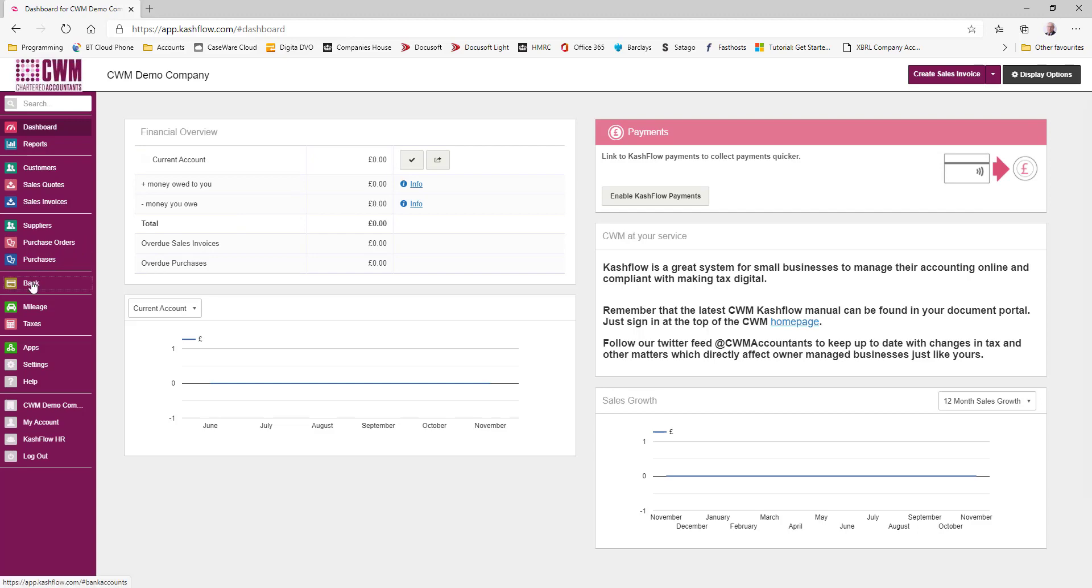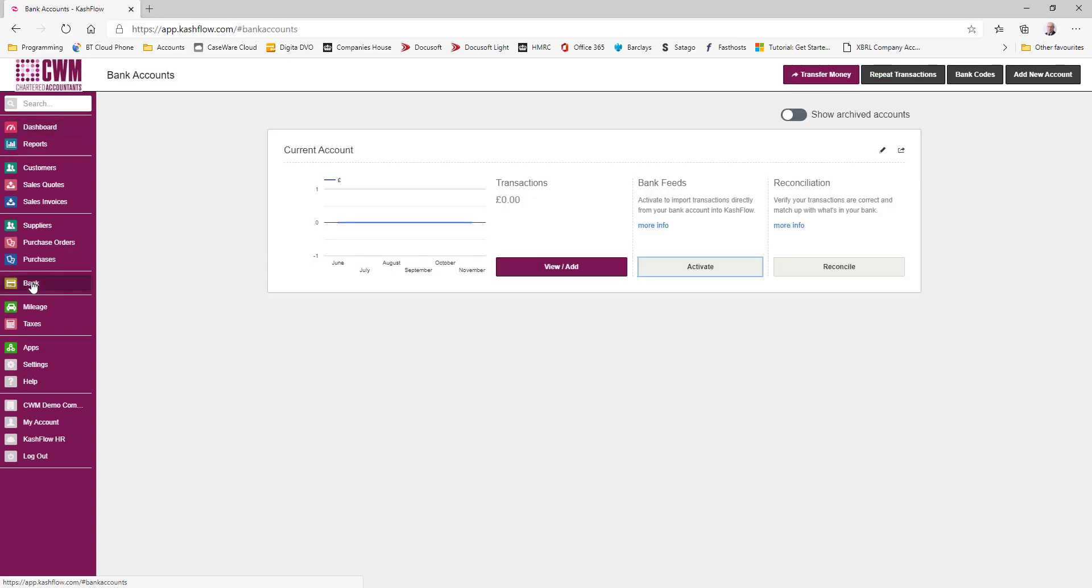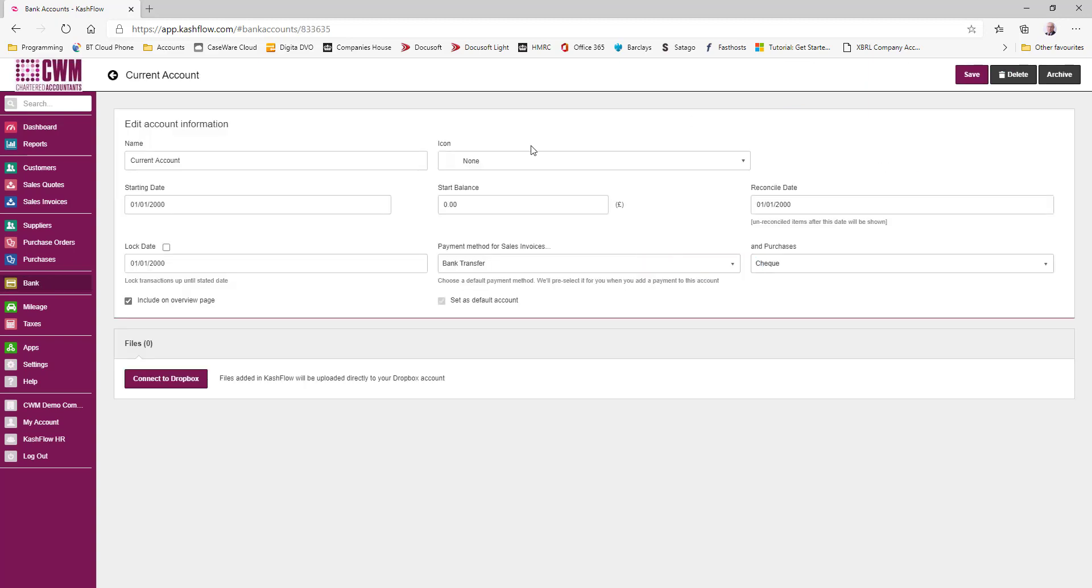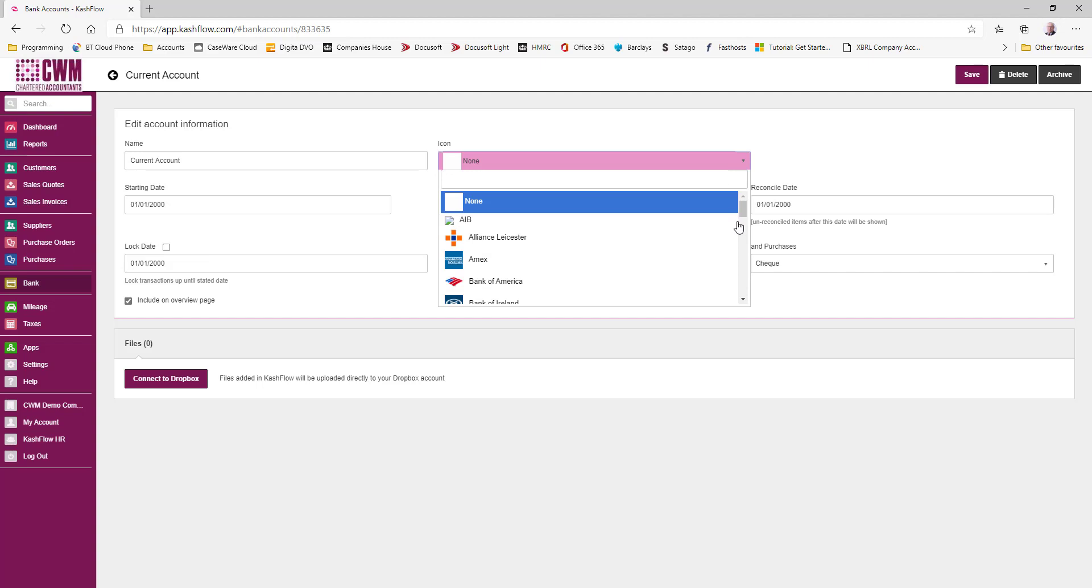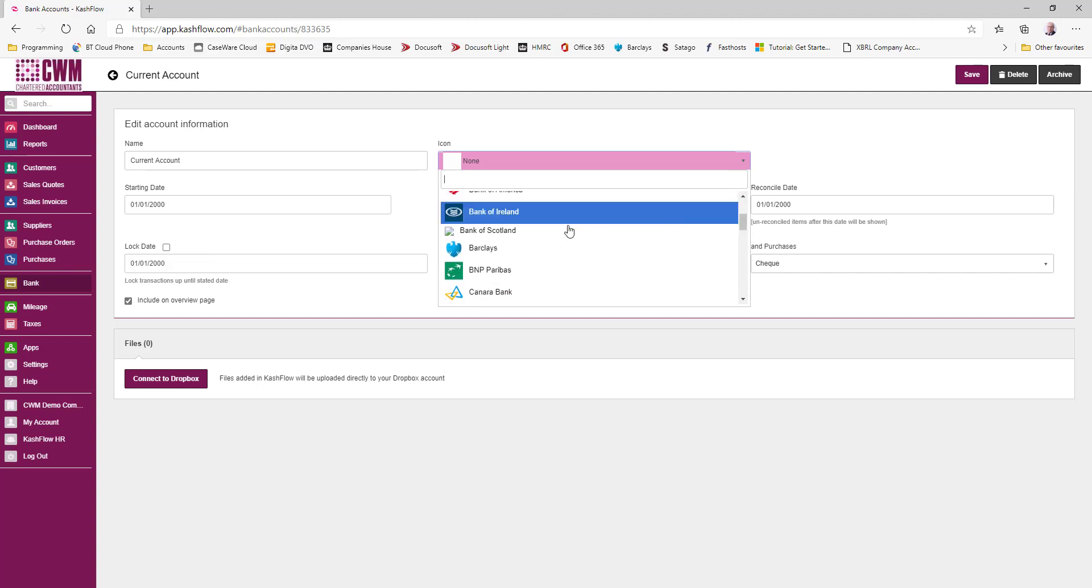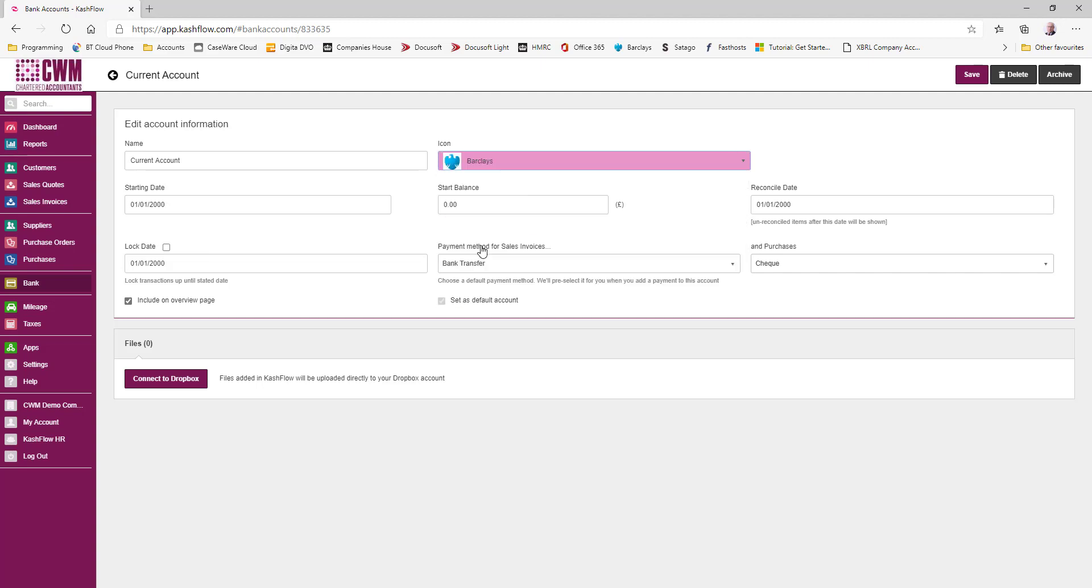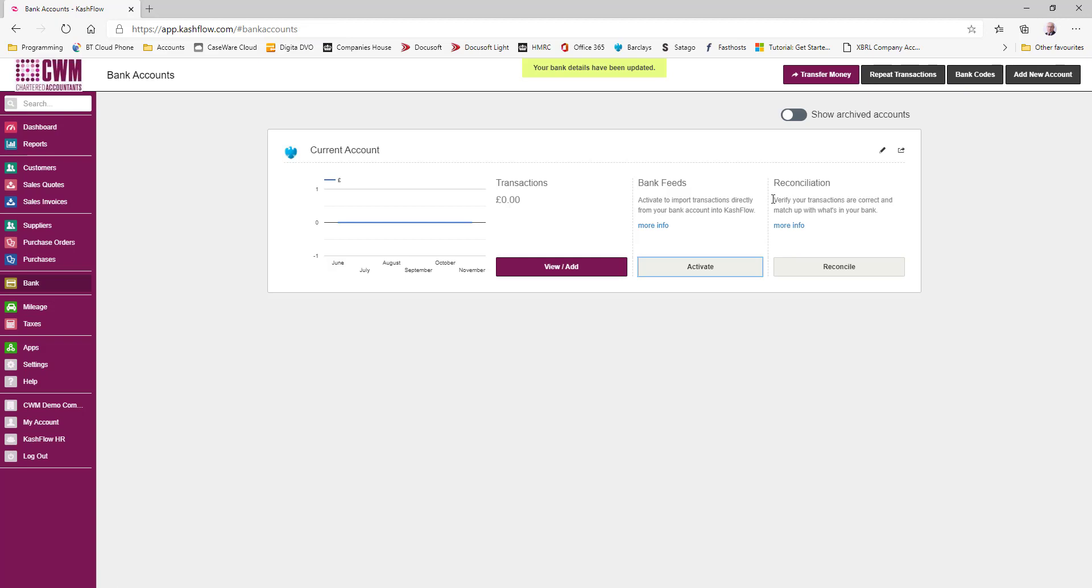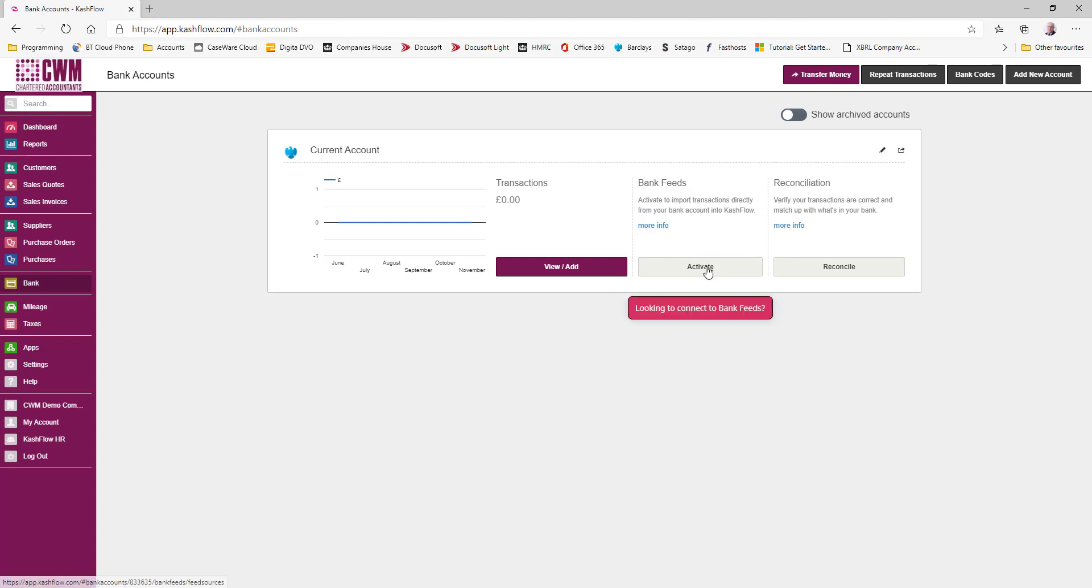So what we're going to do is go to the bank and we're going to edit our cash flow account here for the moment. We can select the bank that this relates to, and I'm going to choose Barclays for this purpose. I'm just going to save that, and now we can activate the bank feeds.